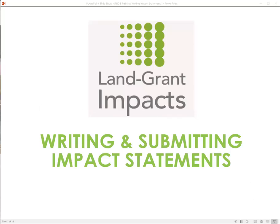In this training presentation, we're going to cover why it's important to report impacts to the National Land Grant Impact Database and how to write and submit good impact statements.